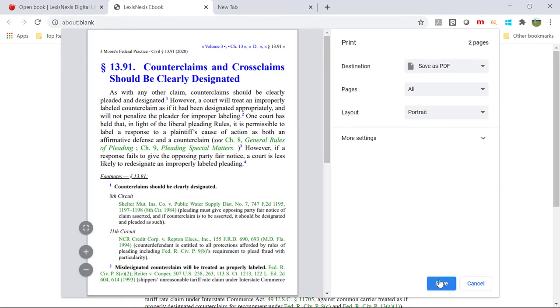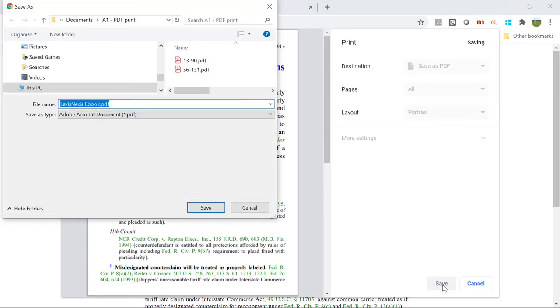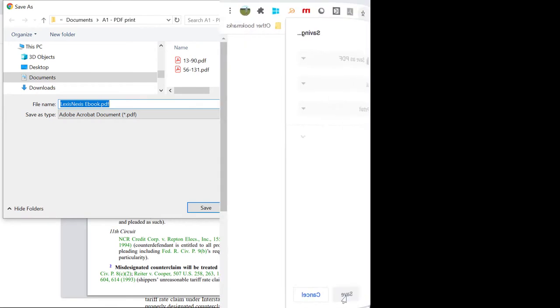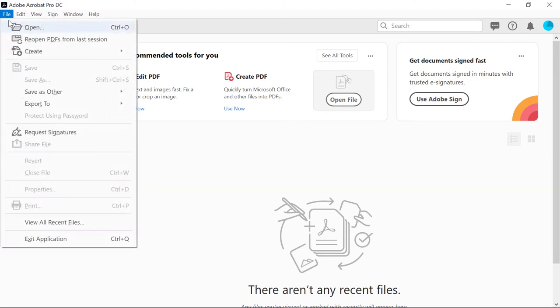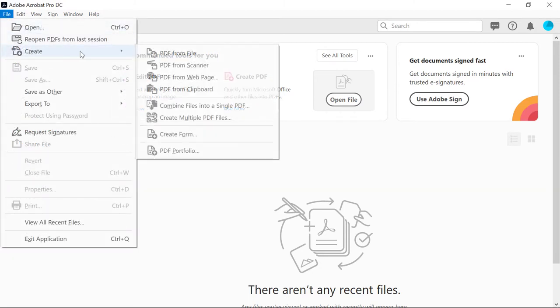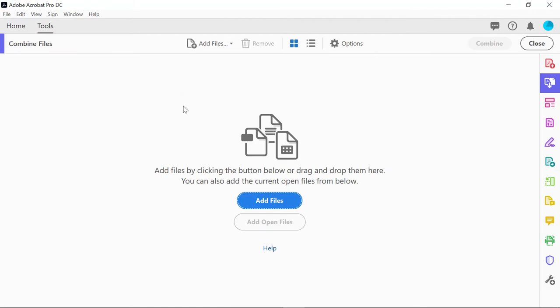At this point, you can forward the individual PDF files. If you have Adobe Acrobat Pro, you can merge the individual PDF files into one file. This is a demonstration using Adobe Acrobat Pro.